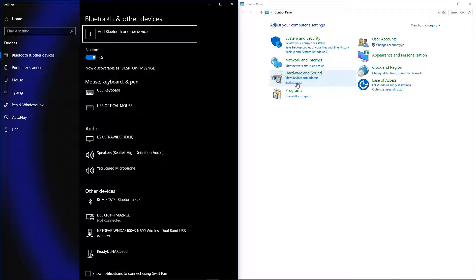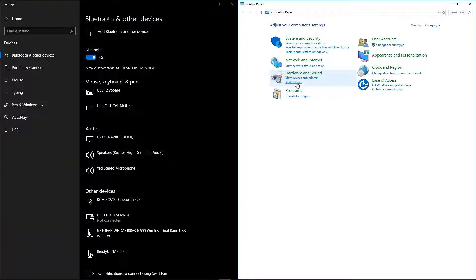But before you do that, mash one and two on your controller. It's the same thing as pressing the Sync button, except you don't have to reach into the back. And now press Add Device.